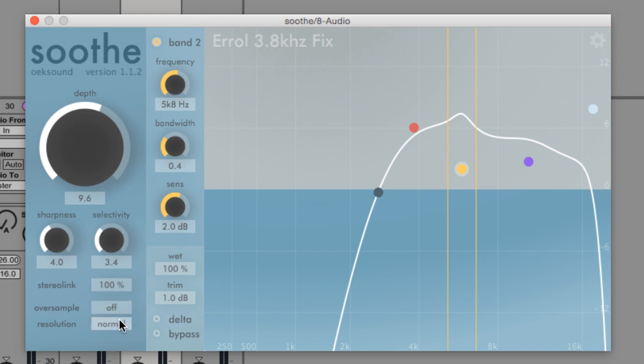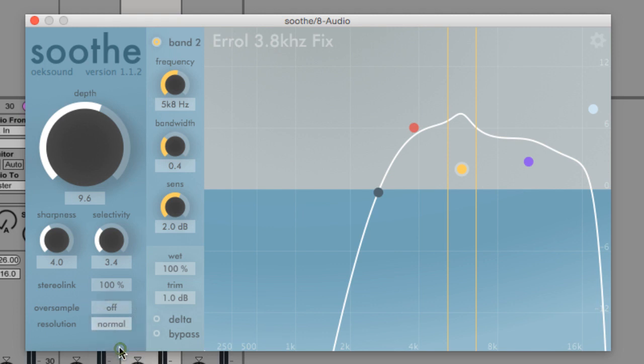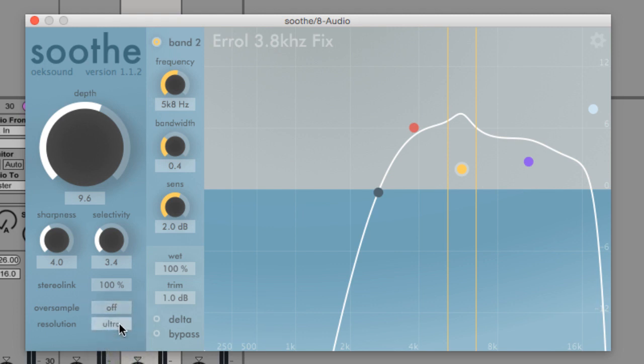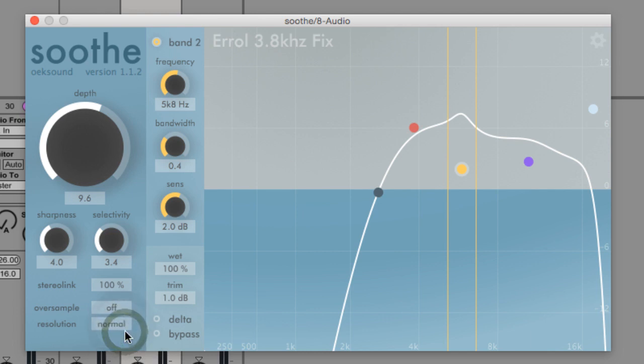With resolution set to high or ultra, Soothe refreshes the internal reduction filter more often. You can hear the effect of this control on signals with lots of transients or complex waveforms such as harpsichord or grand piano.